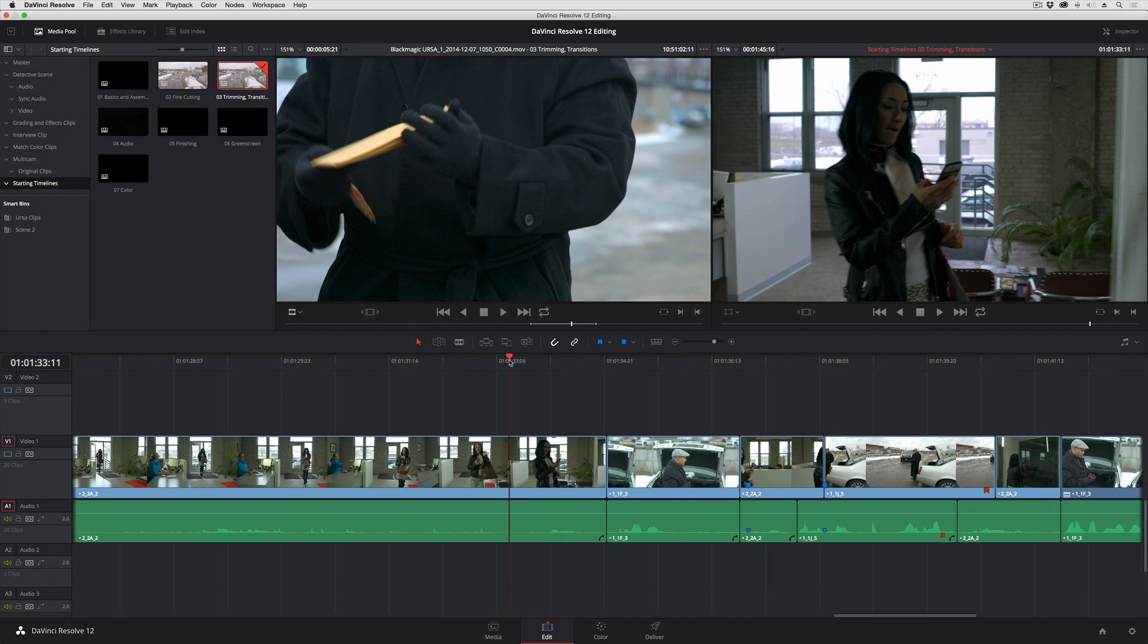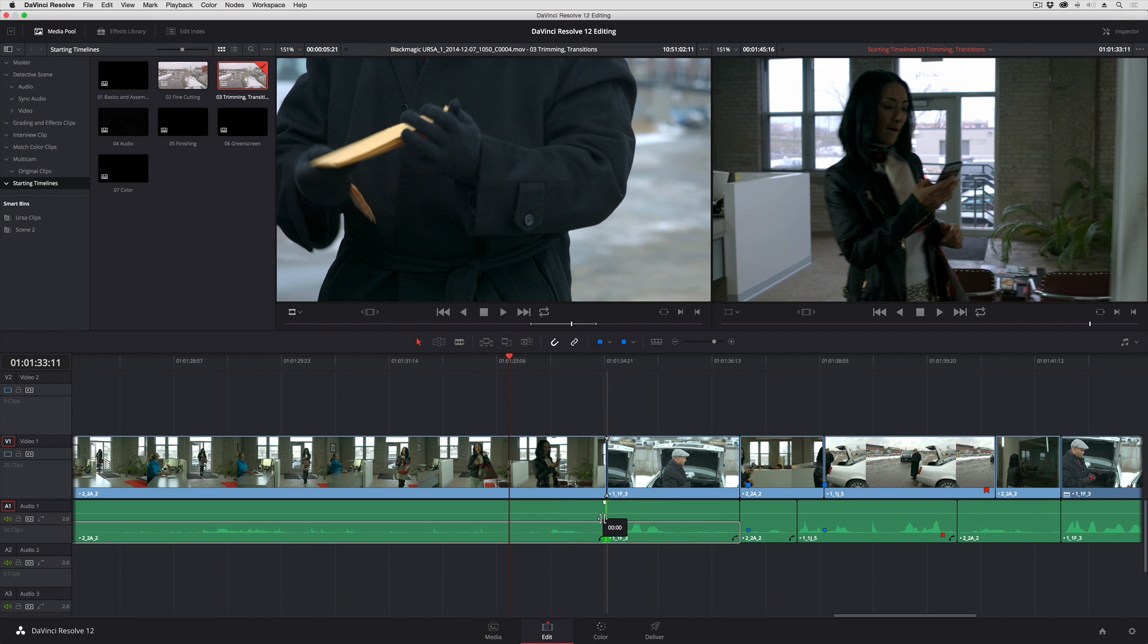Now of course I can just hold the Option key down and drag the audio or video back and forth, but maybe I want to change the timing of what's happening a little bit.